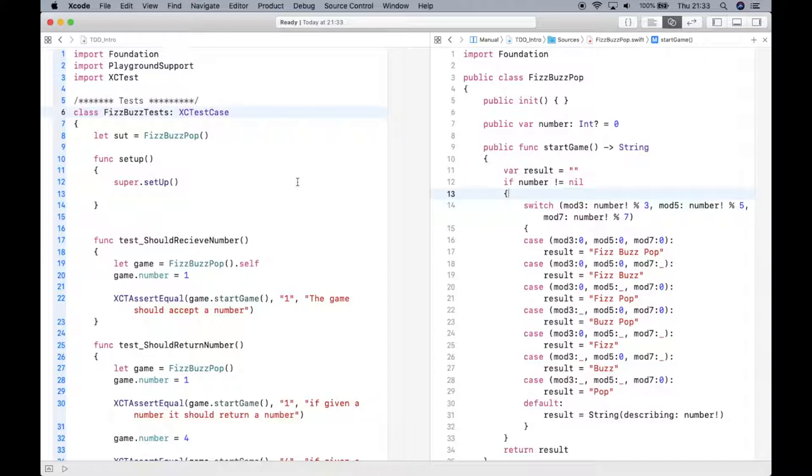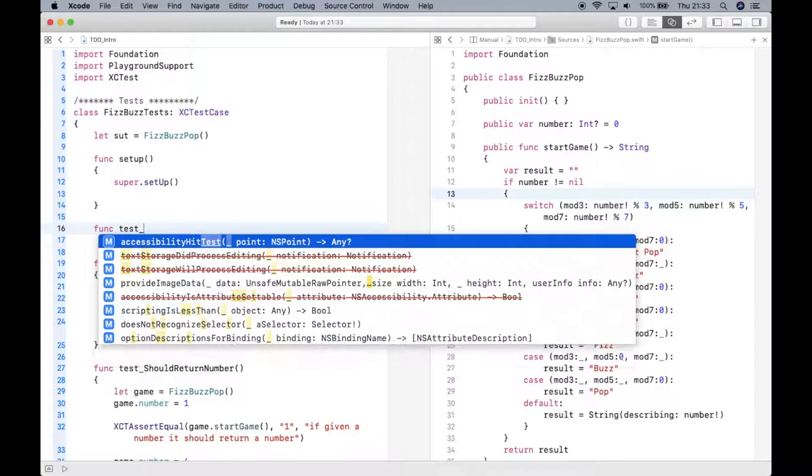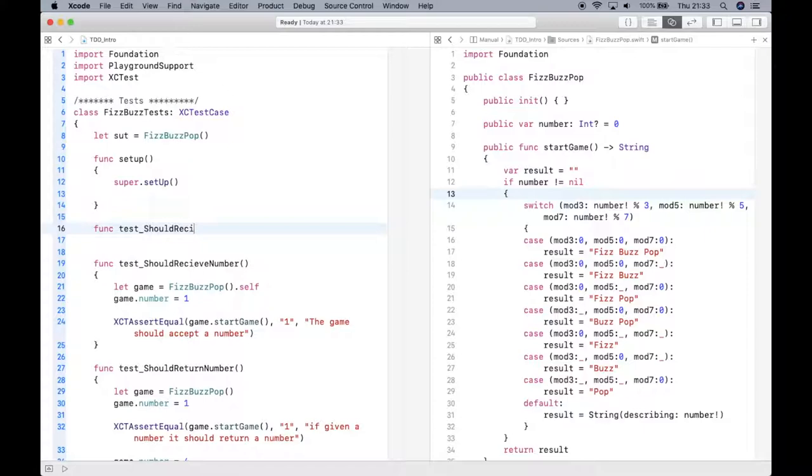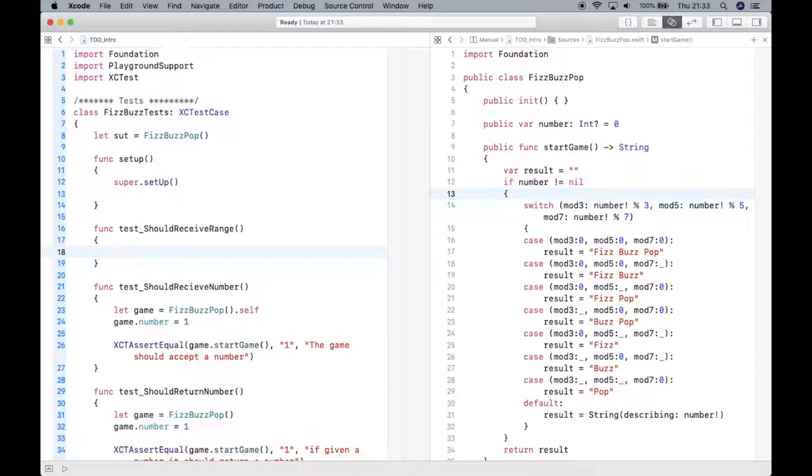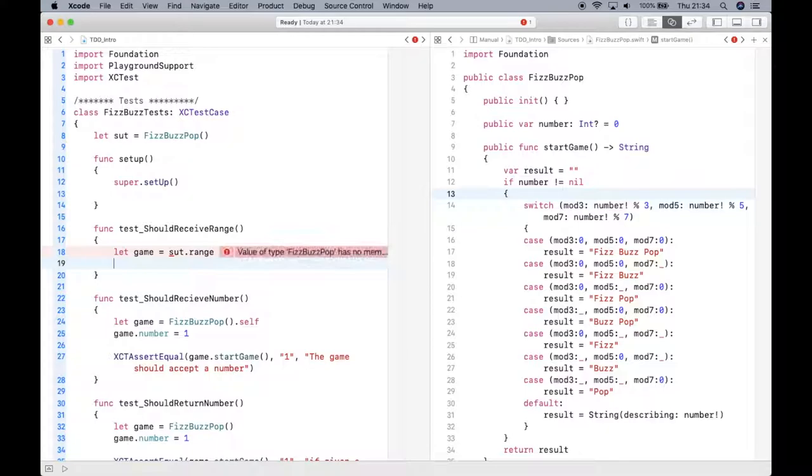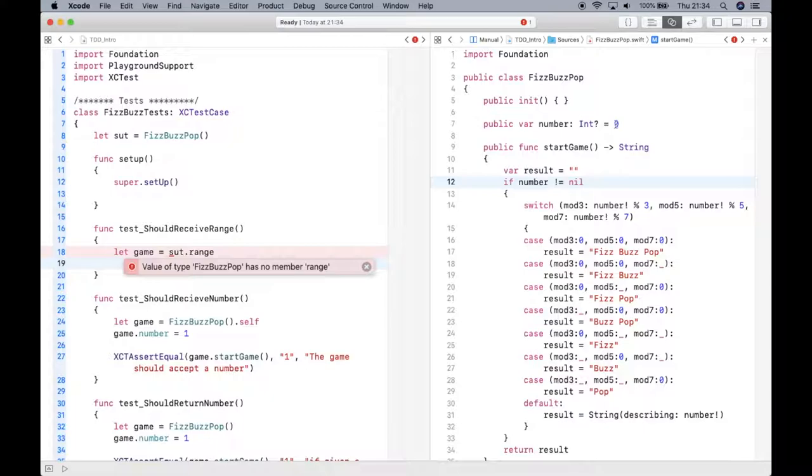I left off where I started from my last video on this. Now it's time to add something new. This is how to add more functionality to your class. The first thing I want to make sure is that I can submit a range to my logic. Let's write out that test: test should receive range. I'm going to create a constant game and do SUT.range. I should get an error because range does not exist, which is correct.